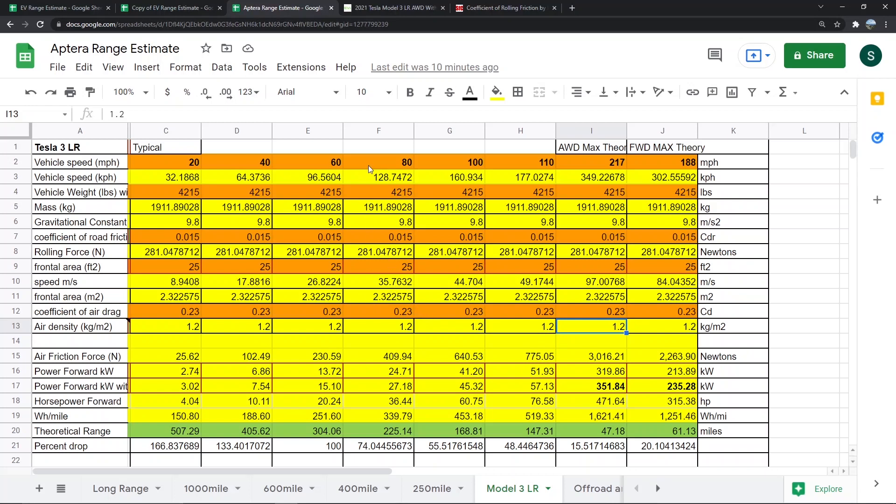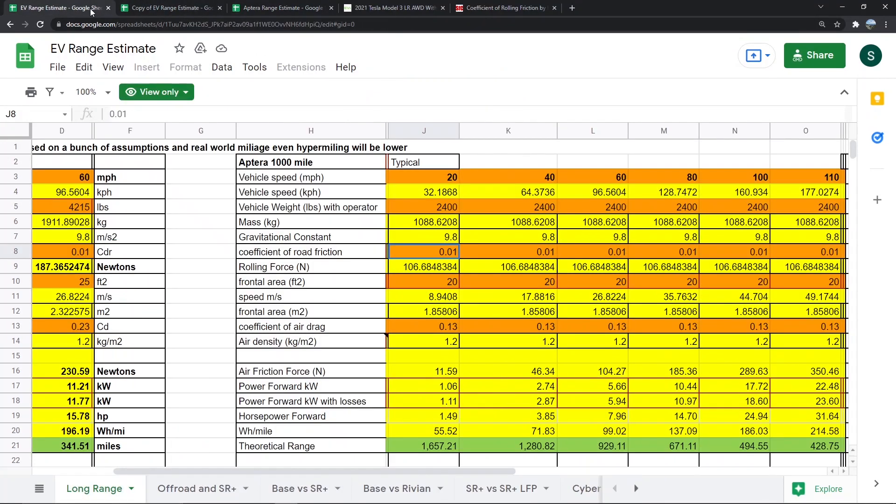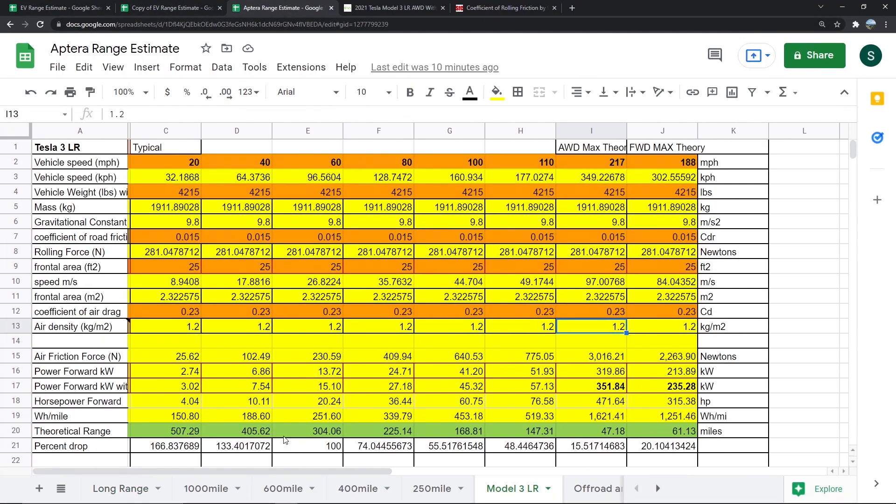Air resistance is based on the square of the speed. So as speed increases, energy use goes up exponentially. Let's say you got the Aptera.